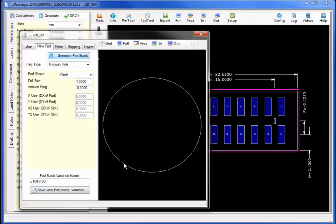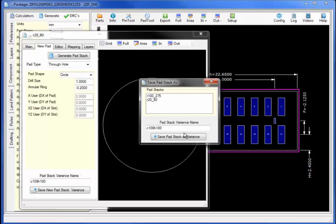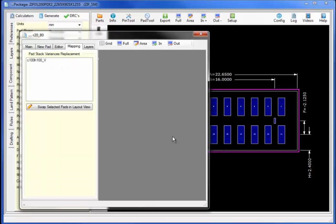Using the pad stack calculator we can automate and edit all different variances of the pad stack geometries. I will now save the pad stack as a variant, giving the new pad stack name the generated name for the IPC definitions underscore V for a variant indicator.